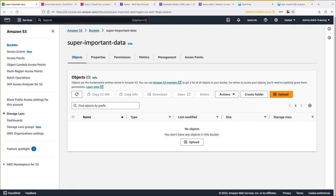We'll begin in Amazon S3 where we usually store important data. Today, however, our data is missing. We need to find out immediately who removed the data and how they did it.